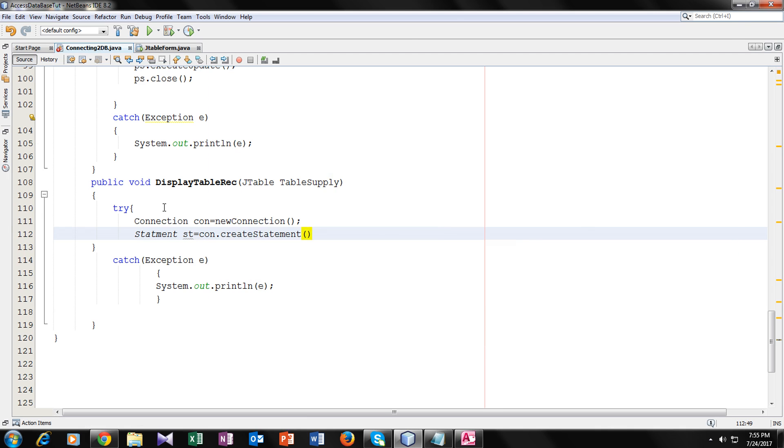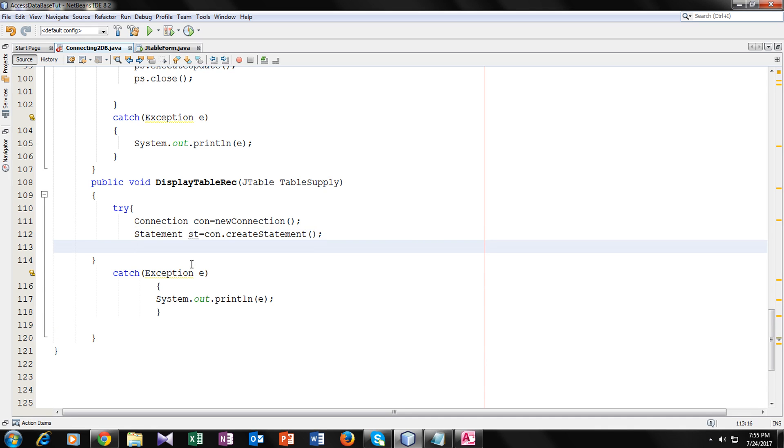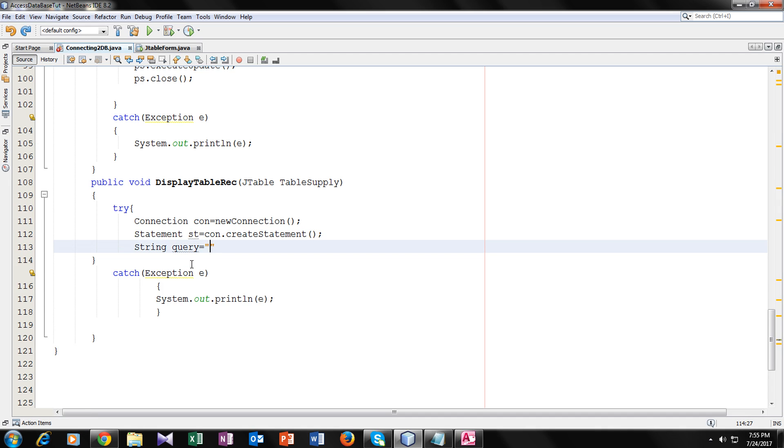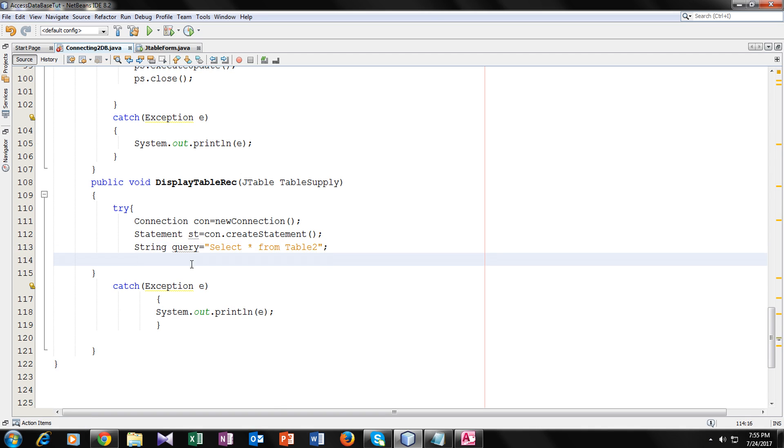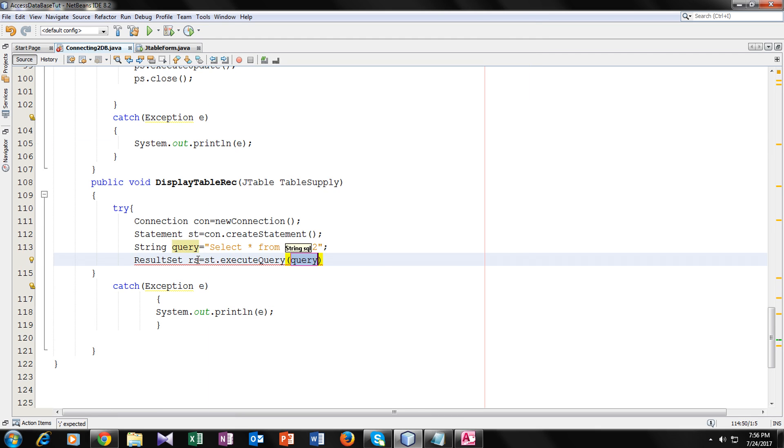Okay, so here now what the error is, a spelling mistake. Make it statement. Now I will write my query in a string variable. Select star from the name of your table. I will choose table two. Now let's execute it. Make a result set with type variables, result set rs equal to st dot execute query. We will execute the query.